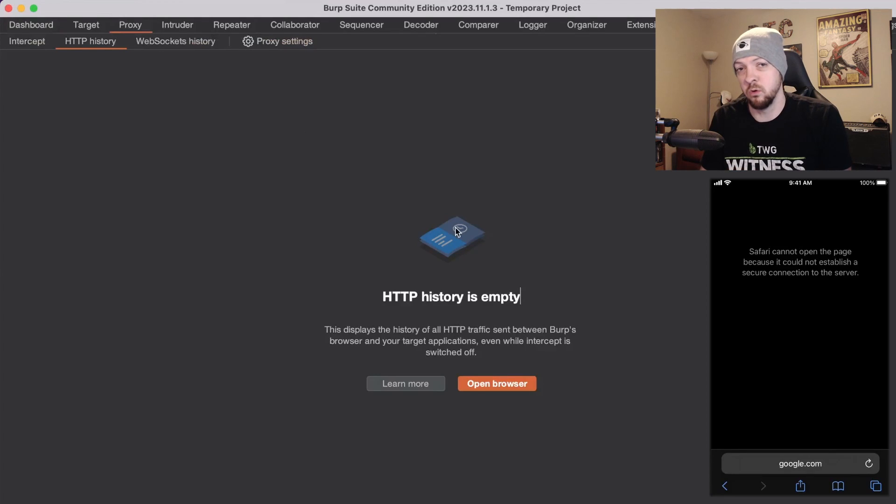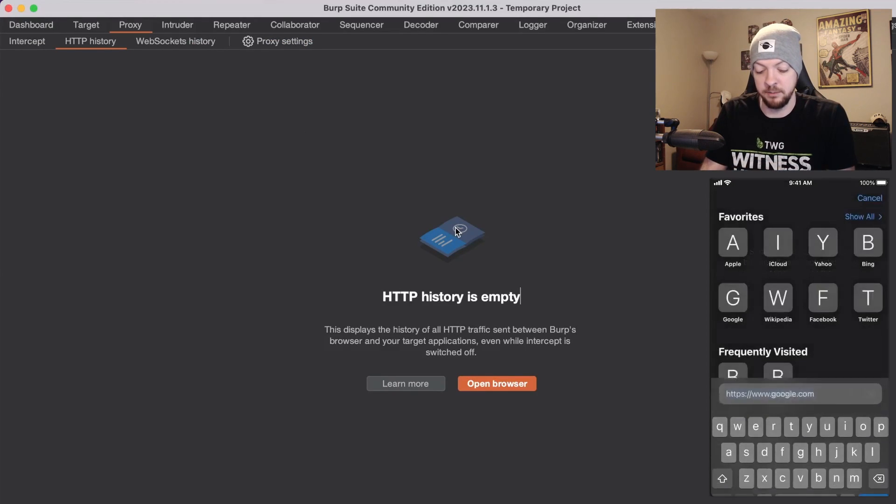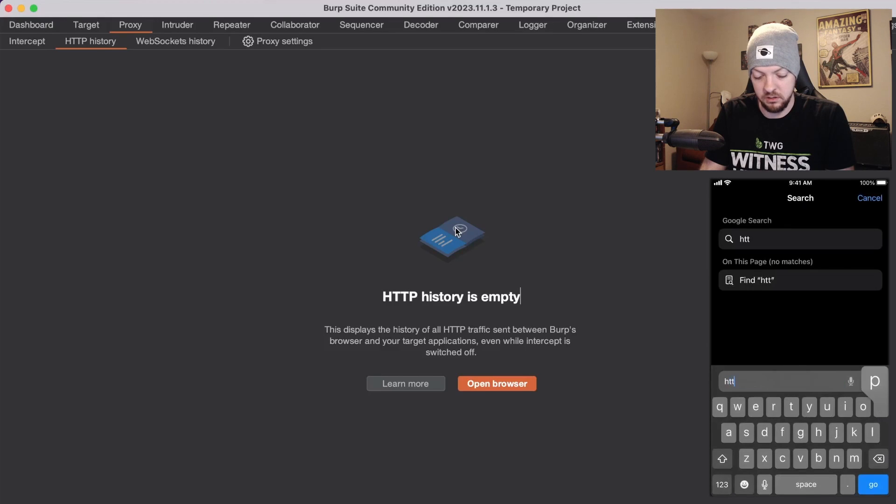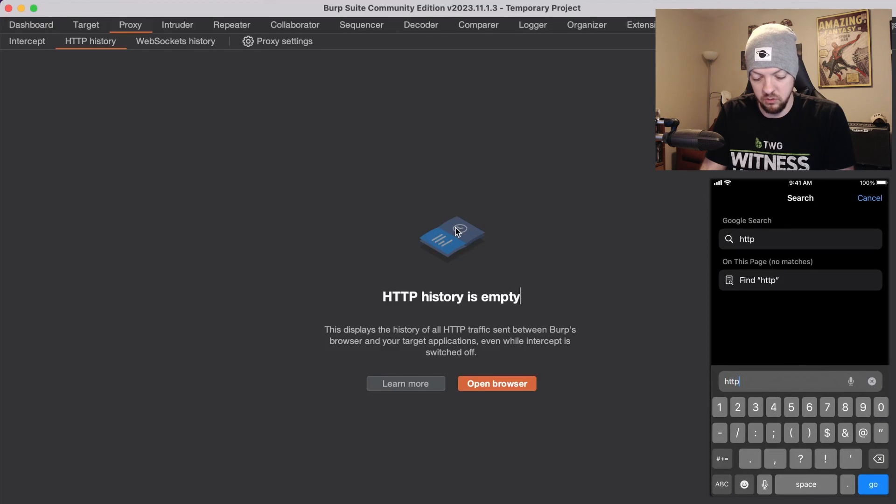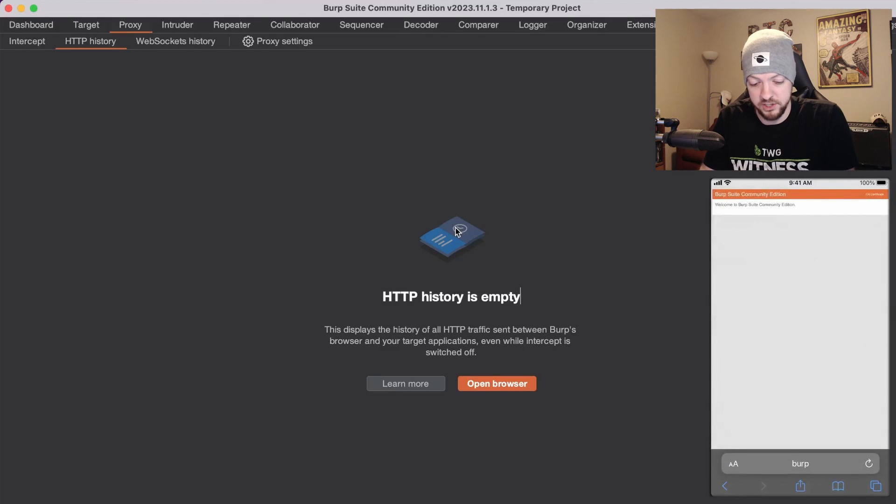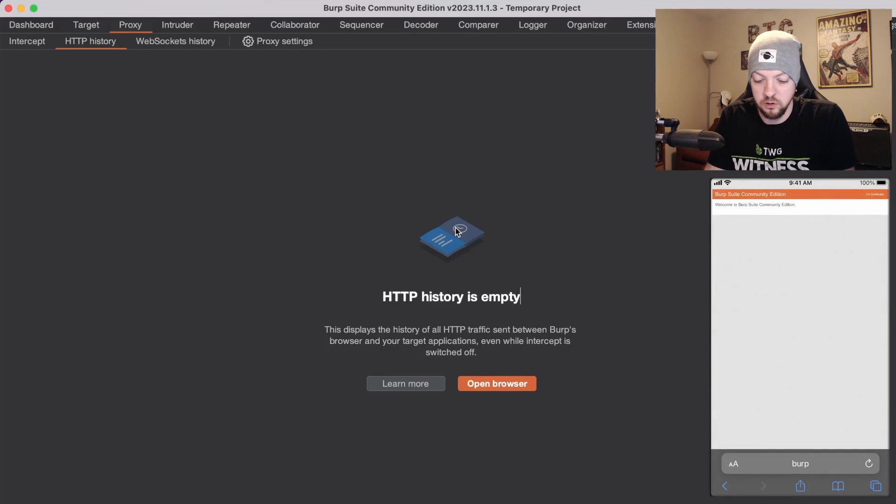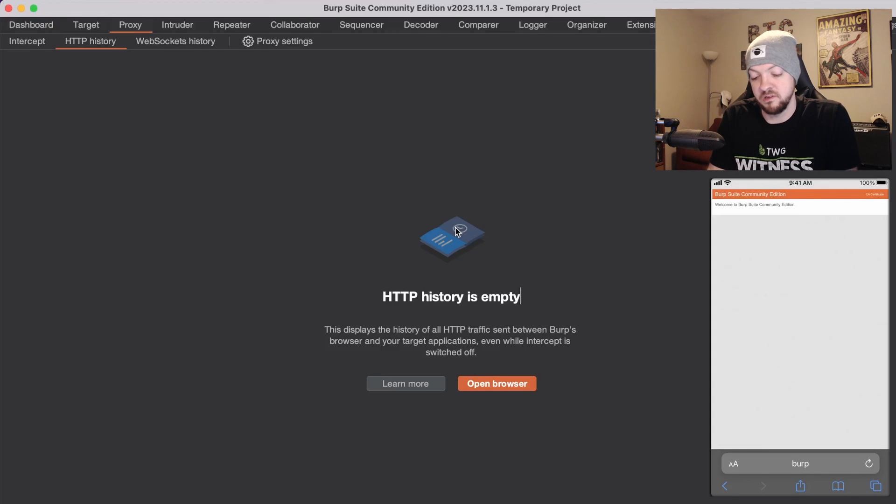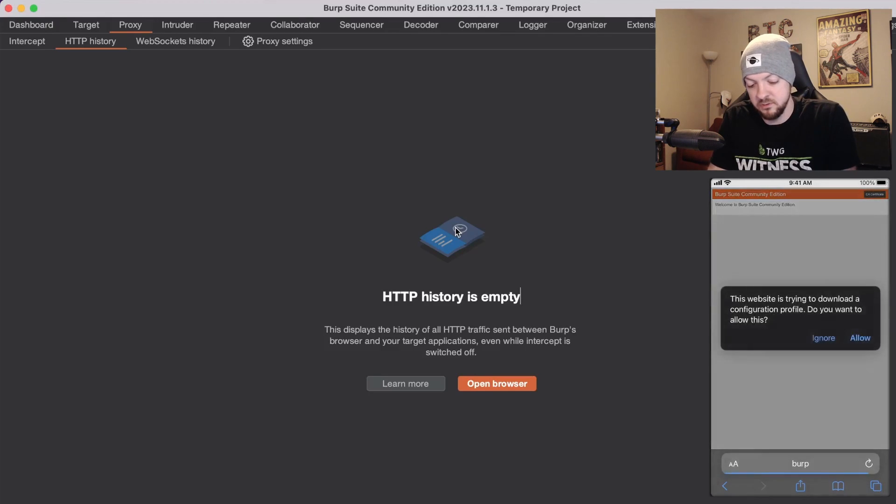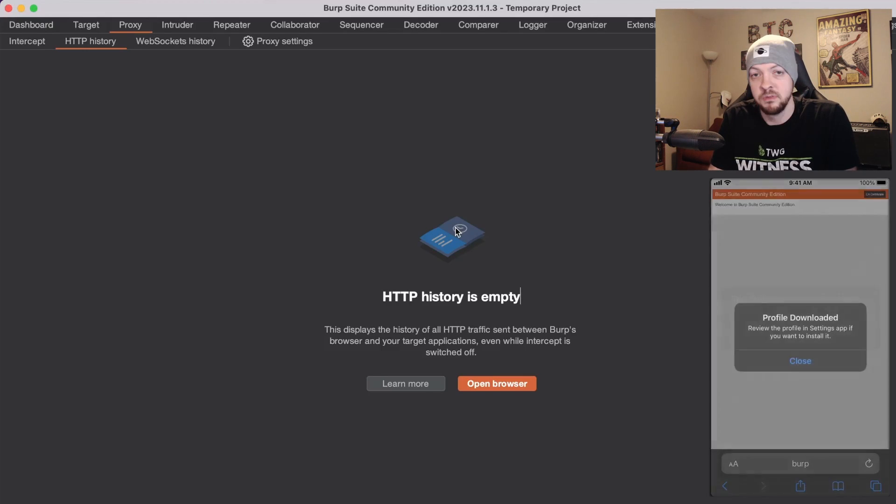In order to get that certificate while the proxy is enabled on my device I'm going to go to http://burp and now I see this little page comes up that says Burp Suite Community Edition and up in the top right corner you see that little button that says CA certificate. So I'm going to click that and it says this website is trying to download a configuration profile. Do you want to allow this? I'm going to allow. Profile downloaded.